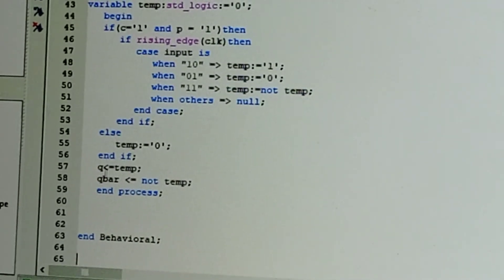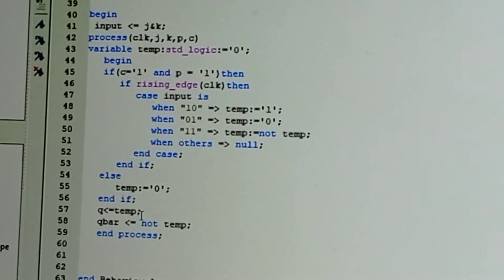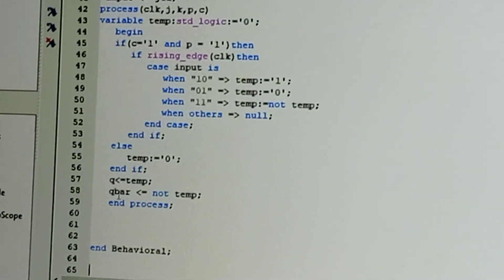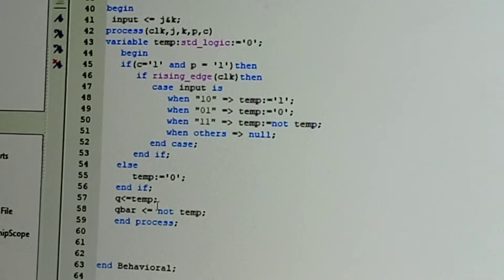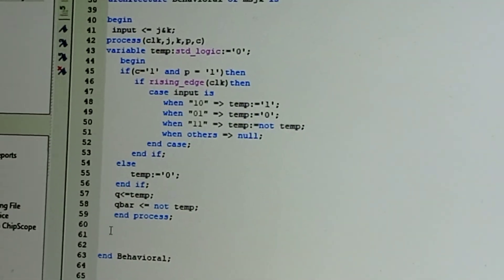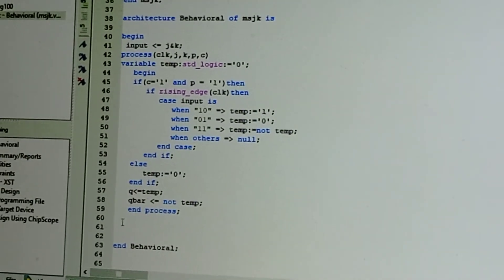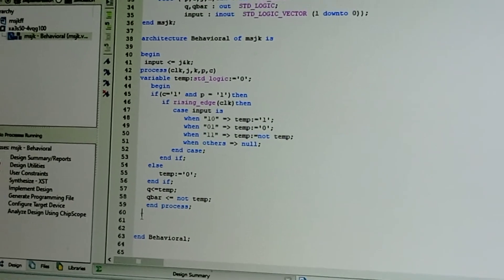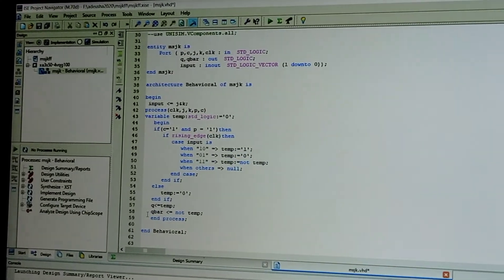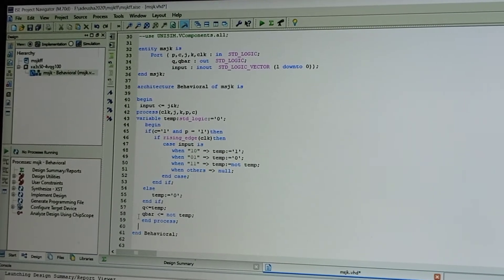End if. Q is equal to temporary, and Q bar is inverse of temp, so not temp. End process. This is the coding for the master-slave JK flip-flop.